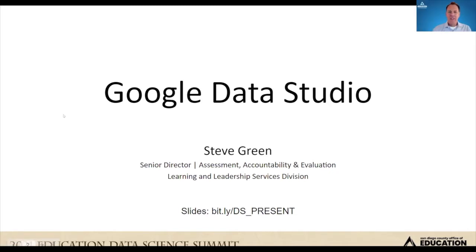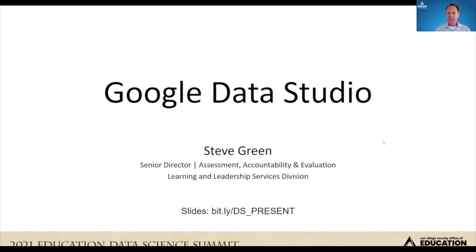Good morning, everyone, and welcome to my presentation on Google Data Studio. My name is Steve Green. I'm the senior director with our assessment, accountability and evaluation team at the San Diego County Office of Education. We are often in the role of not only supporting our districts in terms of professional learning, technical assistance, but also on the reporting end as a county office looking at the performance of schools, districts, and student groups.